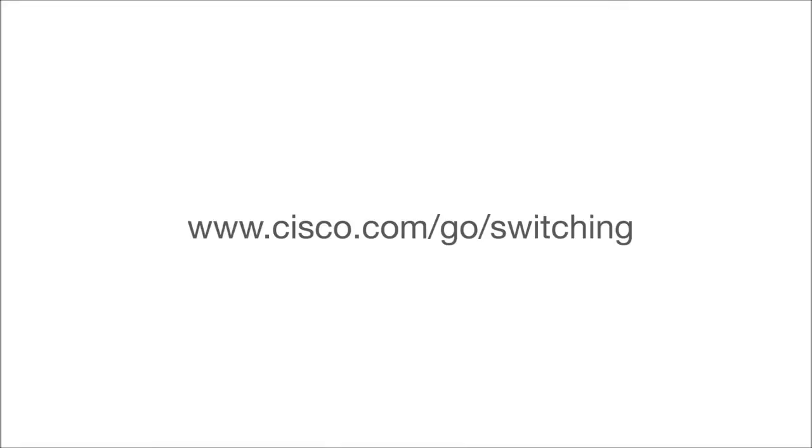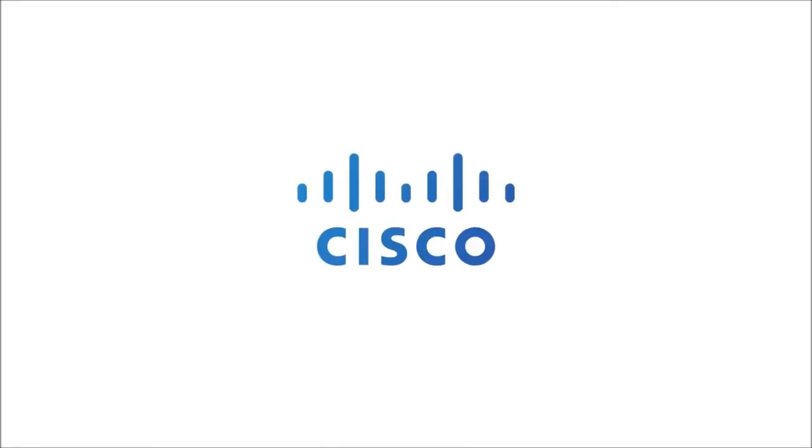Cisco.com/go/switching. Microsoft Mechanics